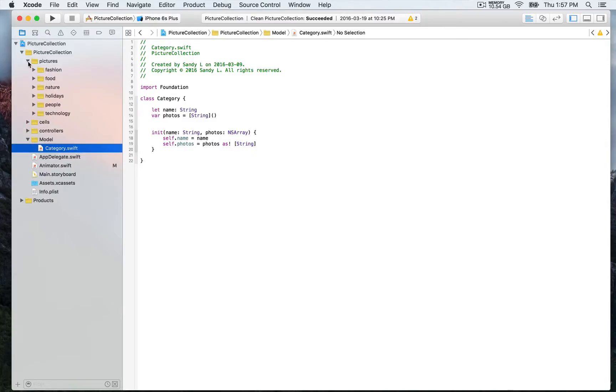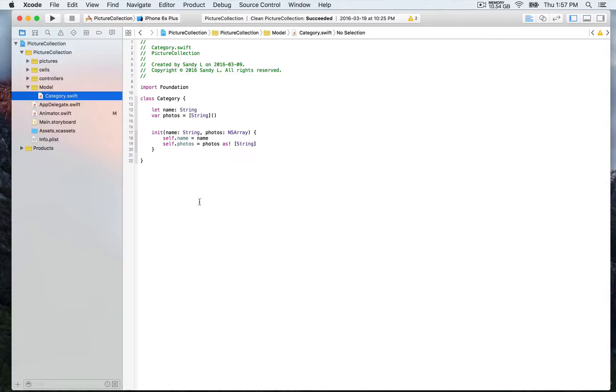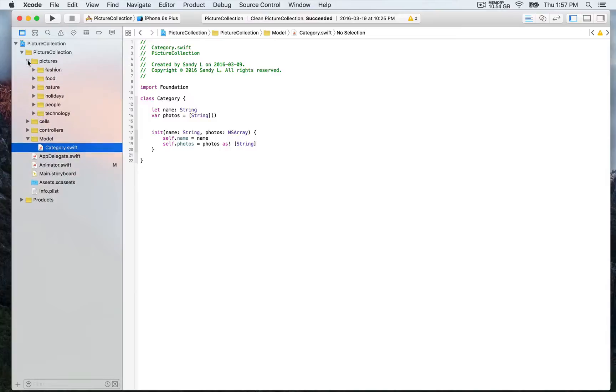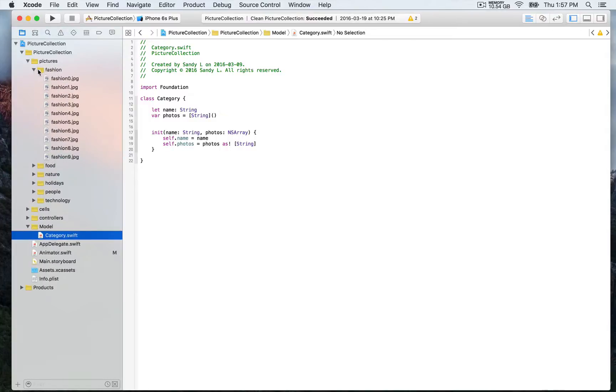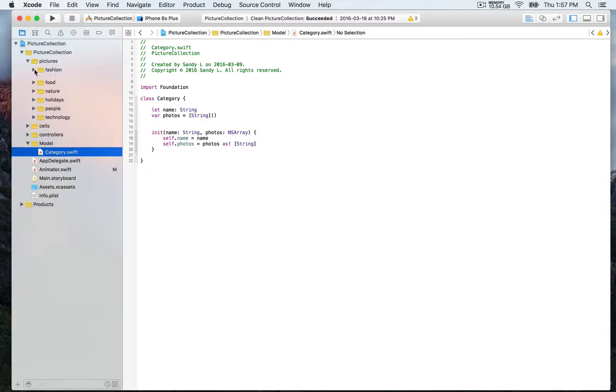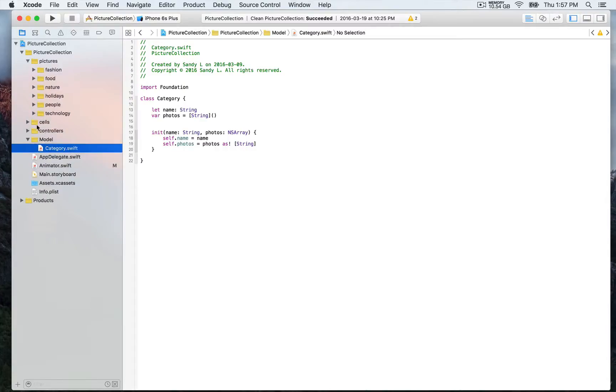Category food and also the array so that's gonna be of an array of photos and we're gonna use string objects and that's gonna correspond to the name of those pictures that we have right here so we have fashion 0, fashion 1 so that's gonna go in sequence and that's gonna be more convenient.